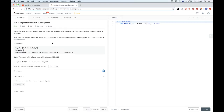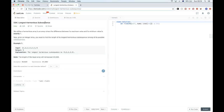Hello, so today we are doing this LeetCode problem called Longest Harmonious Subsequence. A harmonious array is an array where the difference between the maximum value and the minimum value is exactly 1. We get this array and we want to find the length of its longest harmonious subsequence among all possible subsequences. Remember, a subsequence is different than a subarray — for example, we could take elements at non-consecutive positions.